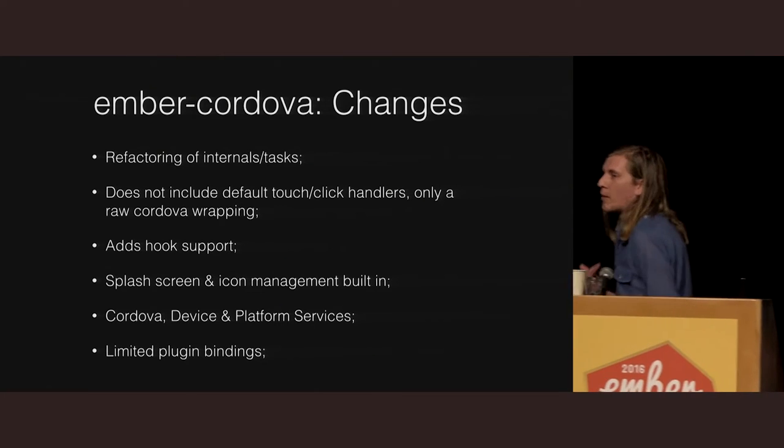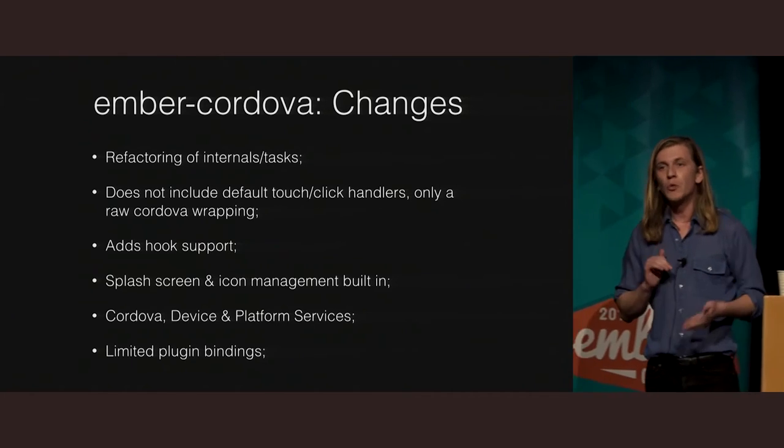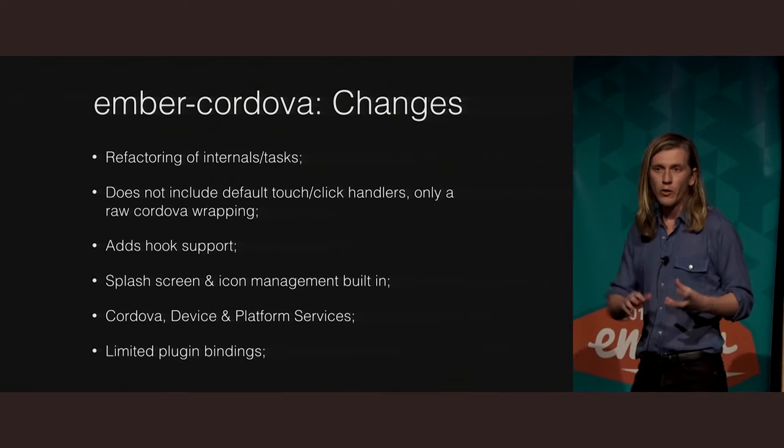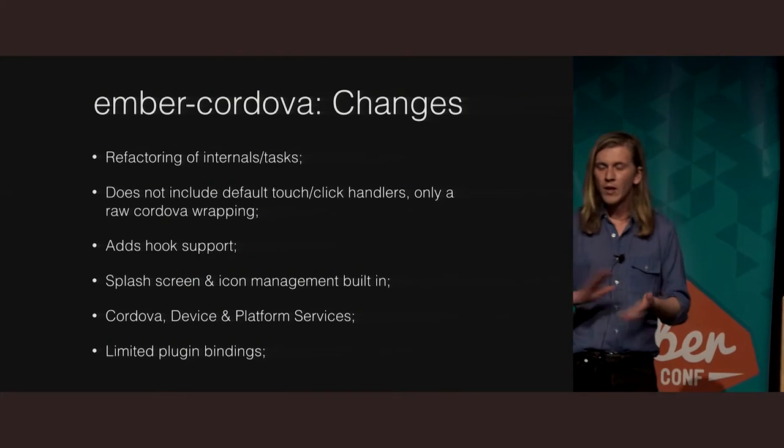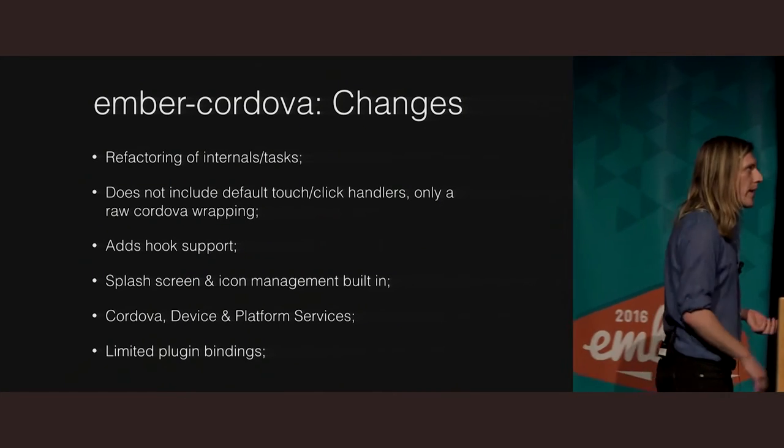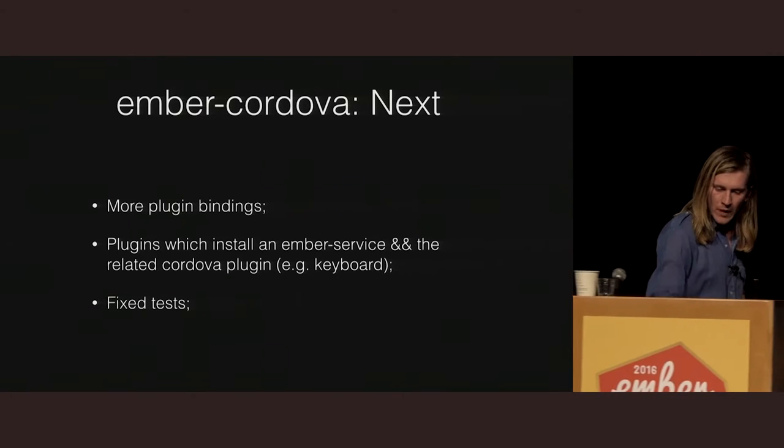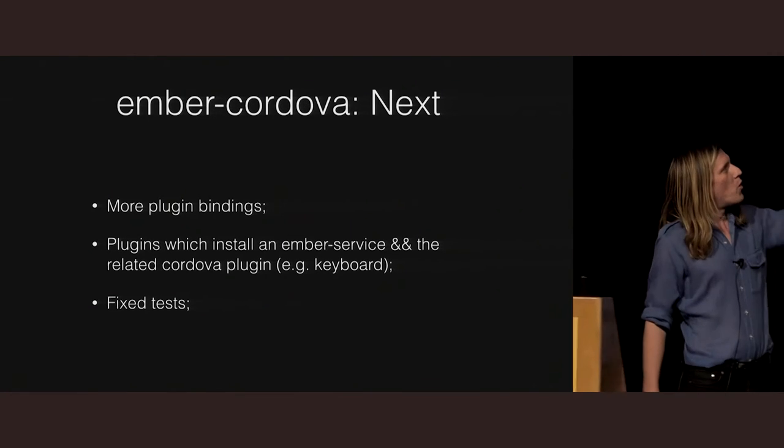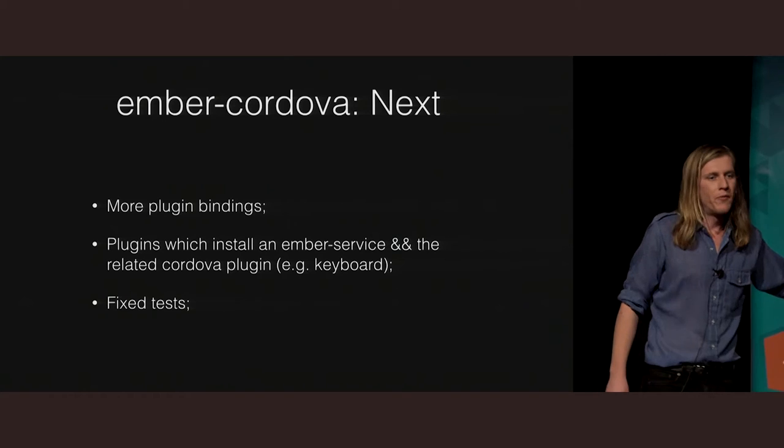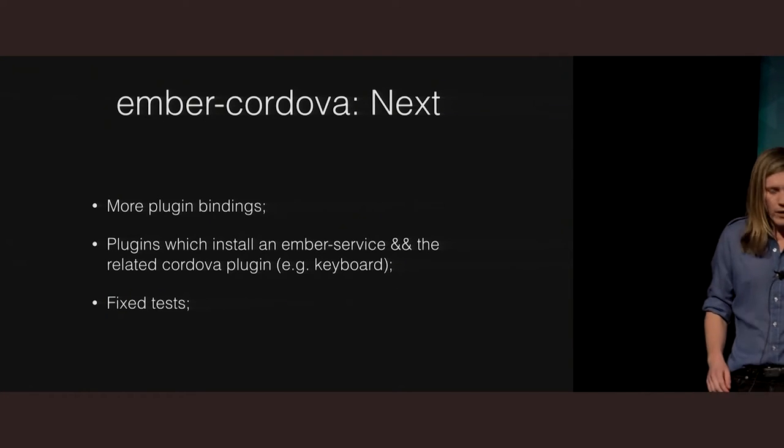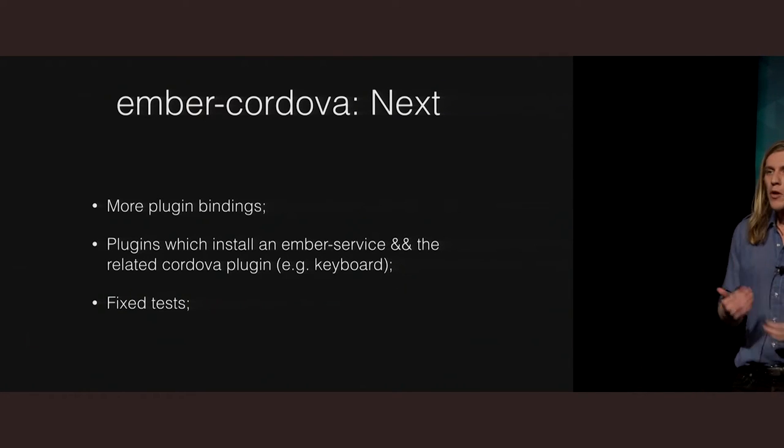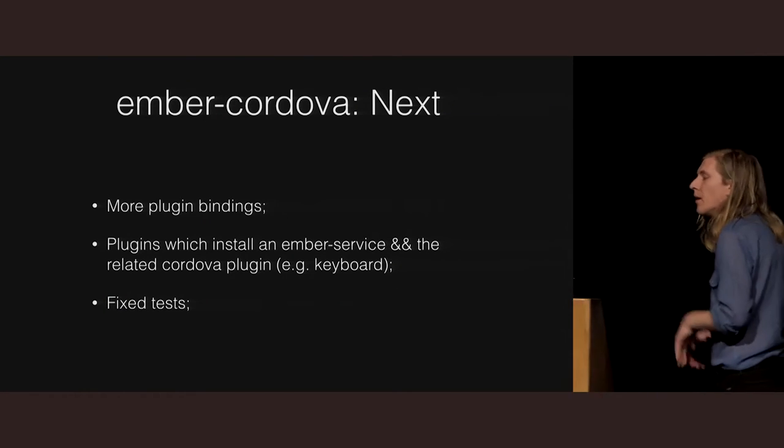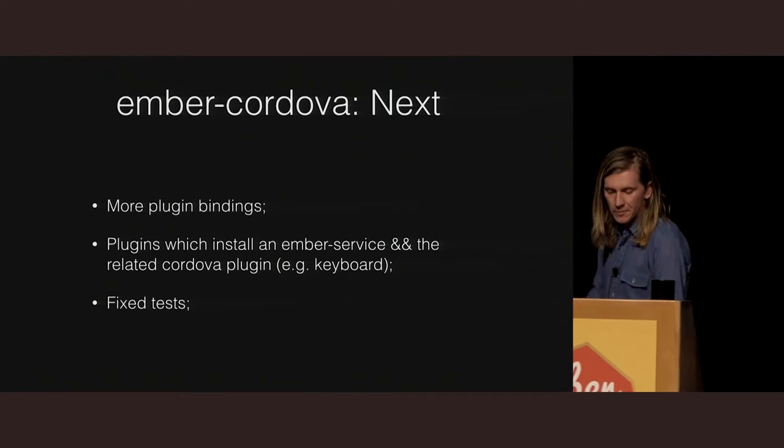If you have an existing Cordova application, you want to try this out, all you need to do is move your Cordova directory to Ember Cordova slash Cordova. Everything else is going to work as you expect. So, what are we working on next? Just more plug-in bindings. We're fixing the tests. Unfortunately, they were pretty broken before we did the fork. But we're working on cleaning those up as quickly as we can. Like I said, more and more plug-in bindings.